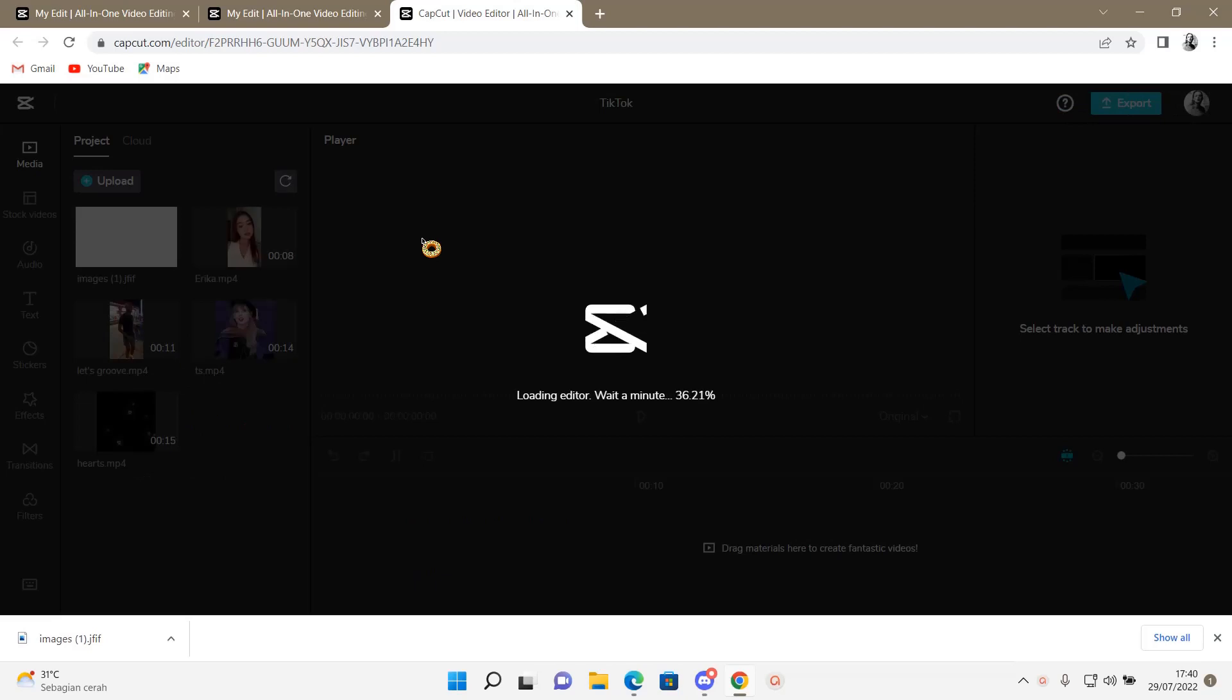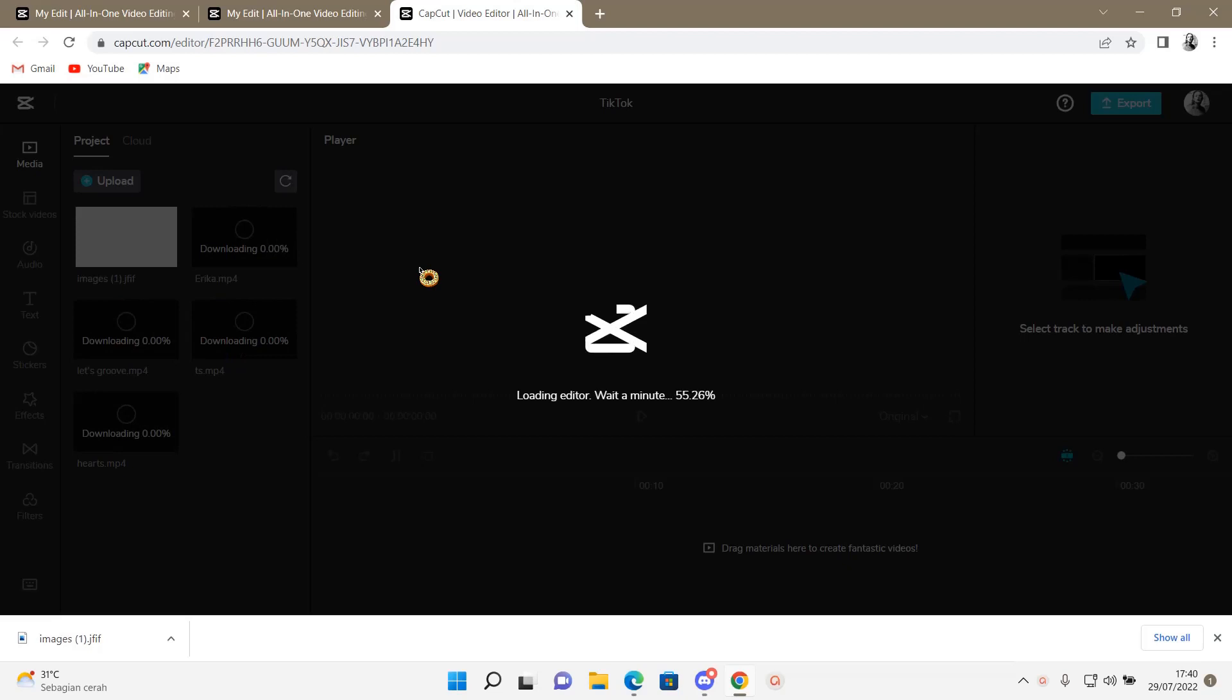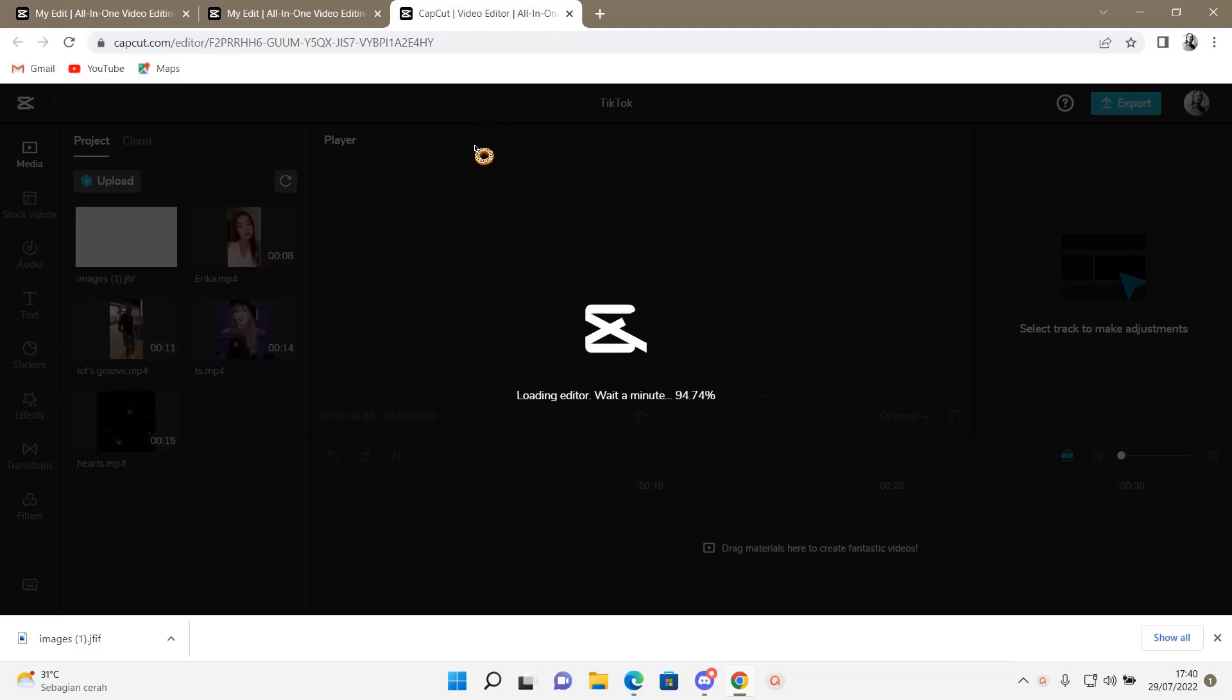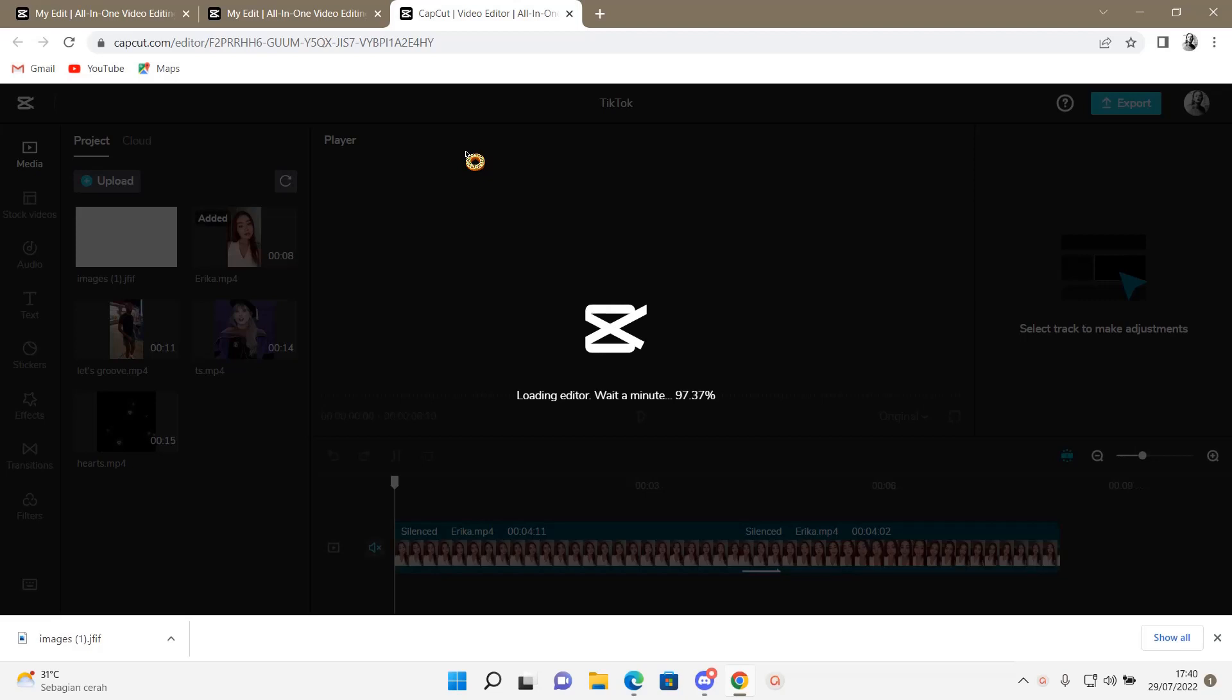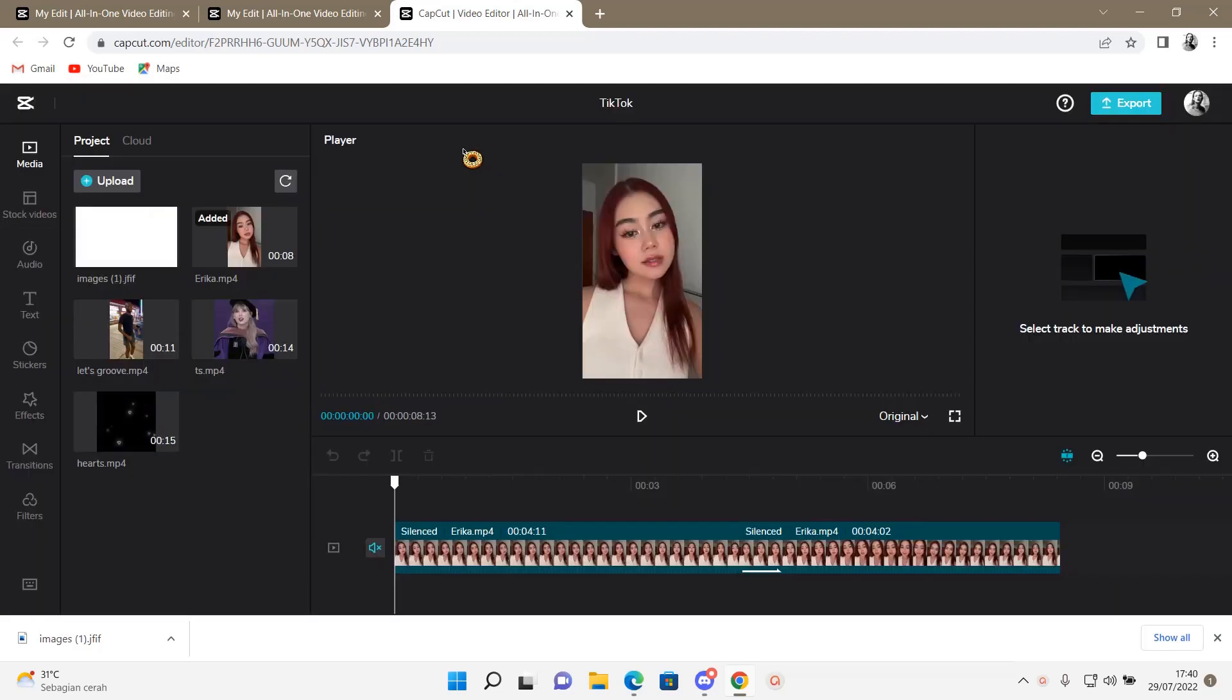Let's just load it first because I accidentally closed it just minutes before this video started. Okay, there we go.